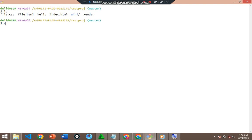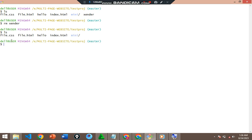Let me now remove the zender file and show you how to move a file instead. I'll use `rm zender` to remove it. If I list again with `ls`, you can see there is no zender file here anymore. Now let's go back to mini and demonstrate the move command.